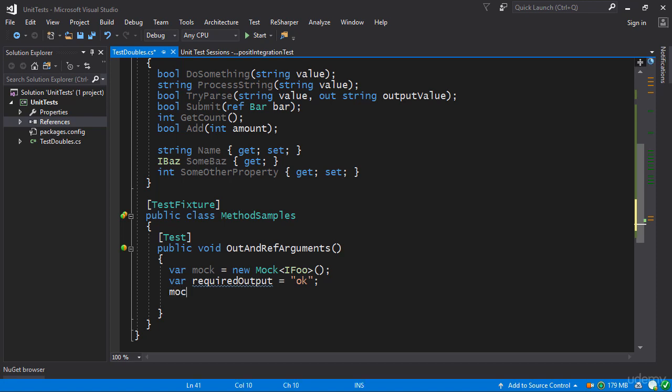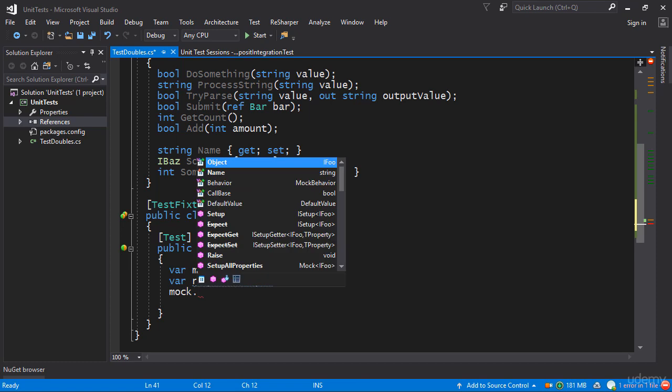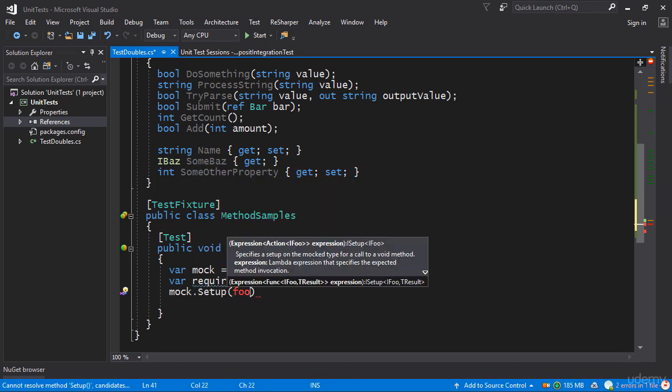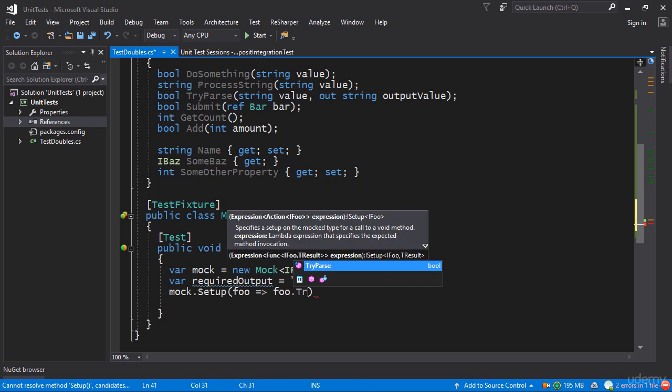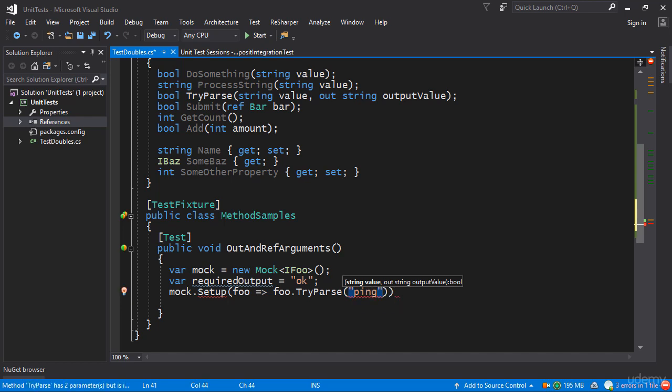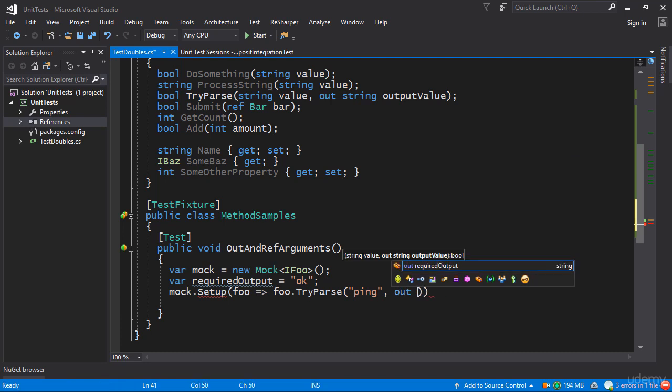So here what I would do is I would say mock.Setup and I would say foo goes to foo.TryParse. So that's the method that we actually want to configure. So whenever somebody calls it with let's say the first argument being equal to ping, I can then say that the output is going to be requiredOutput.